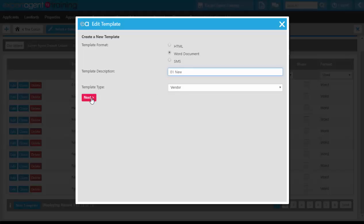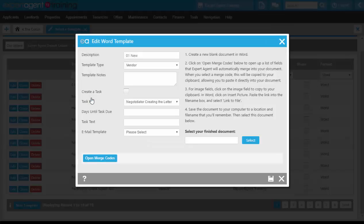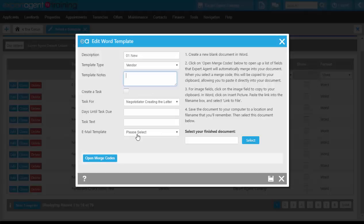Clicking on the next button will take you through to the edit word template screen which we have seen already. You can create any notes in here, a task, assign an email template.